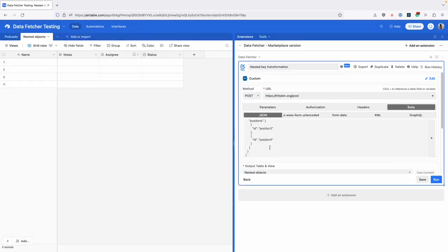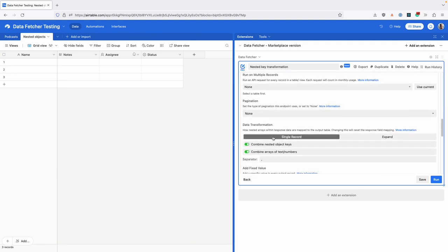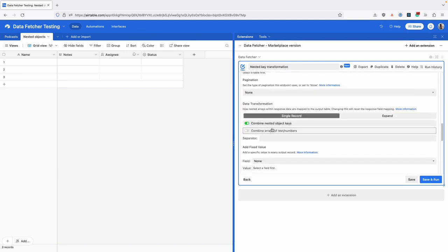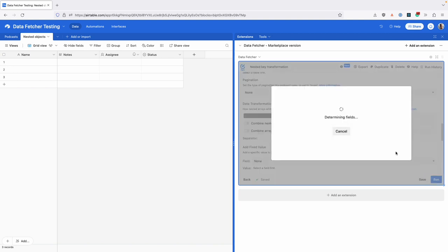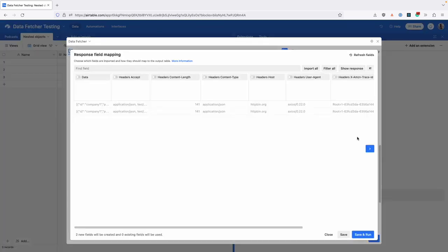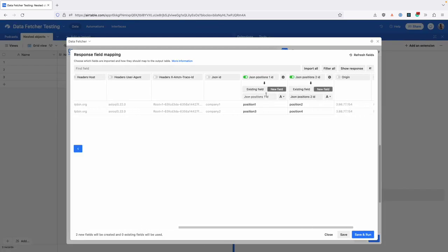If you want the old behavior that we used to have in Data Fetcher, you can go into the advanced settings and turn these off. Now when we get the response, it's going to map them to different fields.